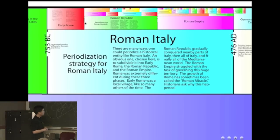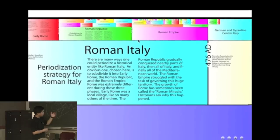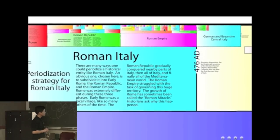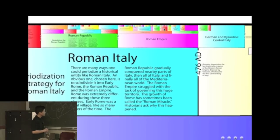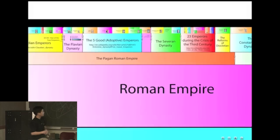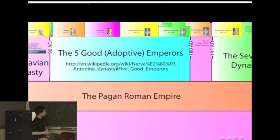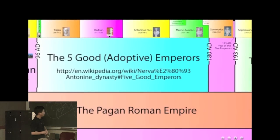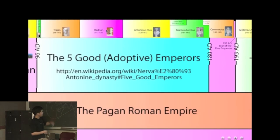We've got early Rome, Roman Republic, and Roman Empire. Let's go in and look at Roman Empire. This is going to showcase some fun things we can do with zoom. Those little boxes are all statues, pictures of statues of the various emperors. We're going to look at the five good adoptive emperors.